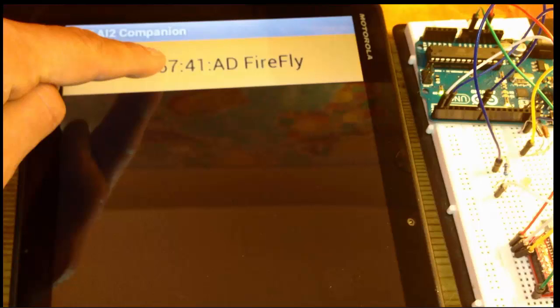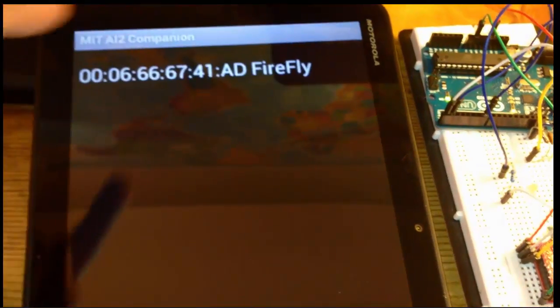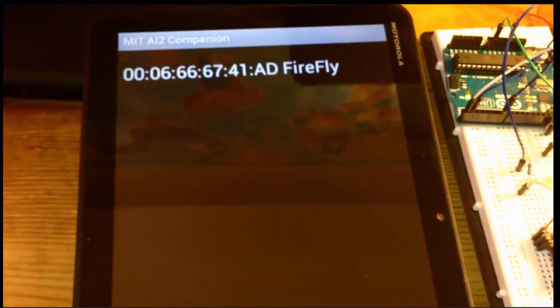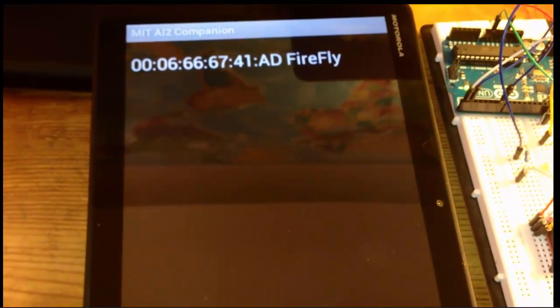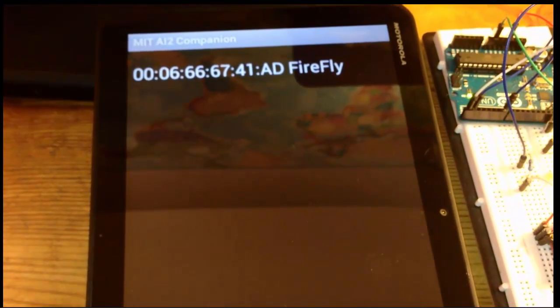So I connect, I press the button that brings up a list of all the available Bluetooth devices that I'm paired with, that my Android device is paired with. Here's the address to the RN-42. You can see Firefly, that's one of the default names. I'm just going to press it to select it. And then my app is going to connect to it. It takes a second to connect.